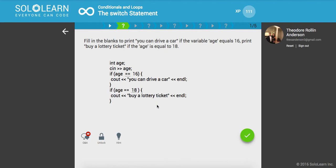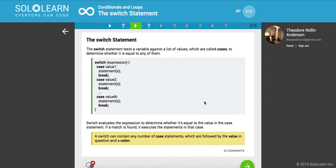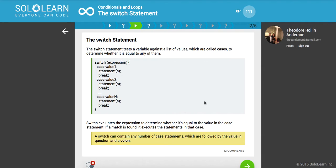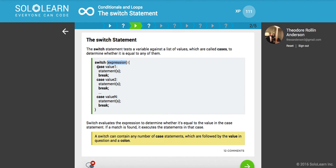The switch statement. The switch statement tests a variable against a list of values which are called cases, which just means in the hypothetical case that the variable is equal to this, to determine whether it is equal to any of them. So here we're going to switch on the expression, say if we were getting some user input, we're going to switch on that user input and then in the hypothetical case that the expression is equal to this, okay. And then we can also create a default case.